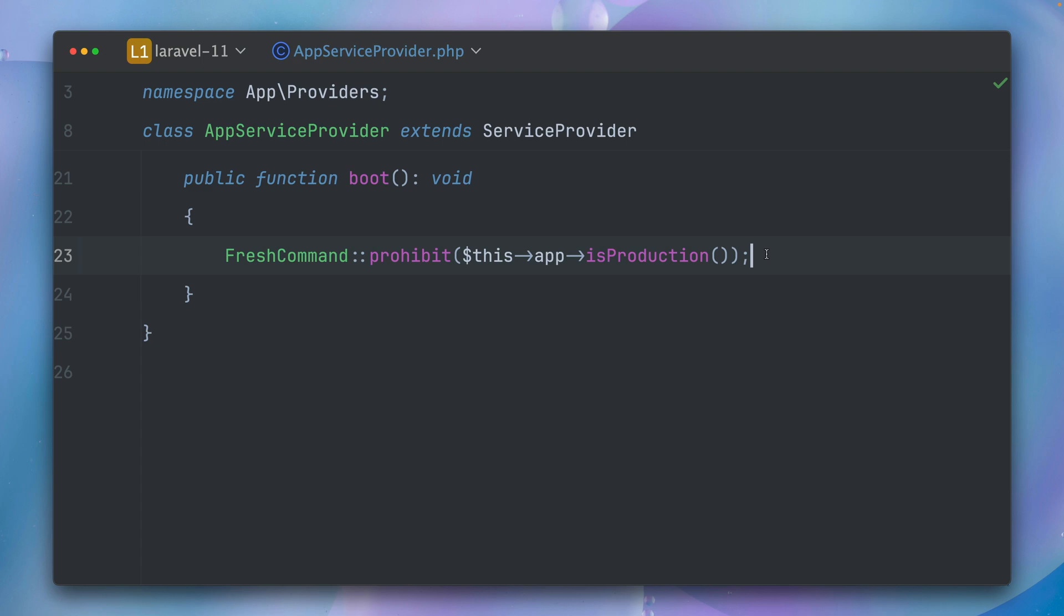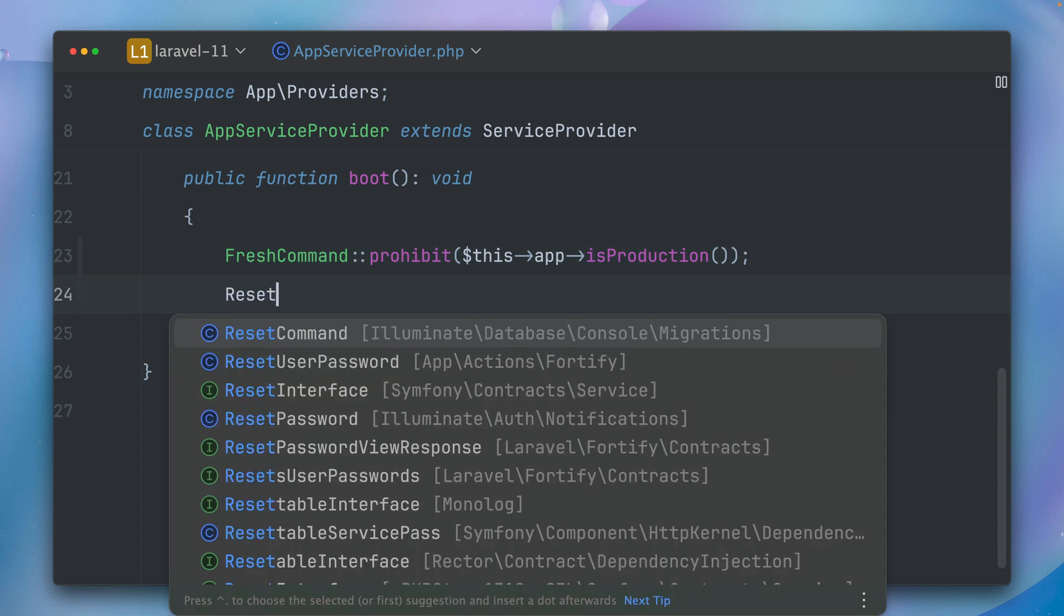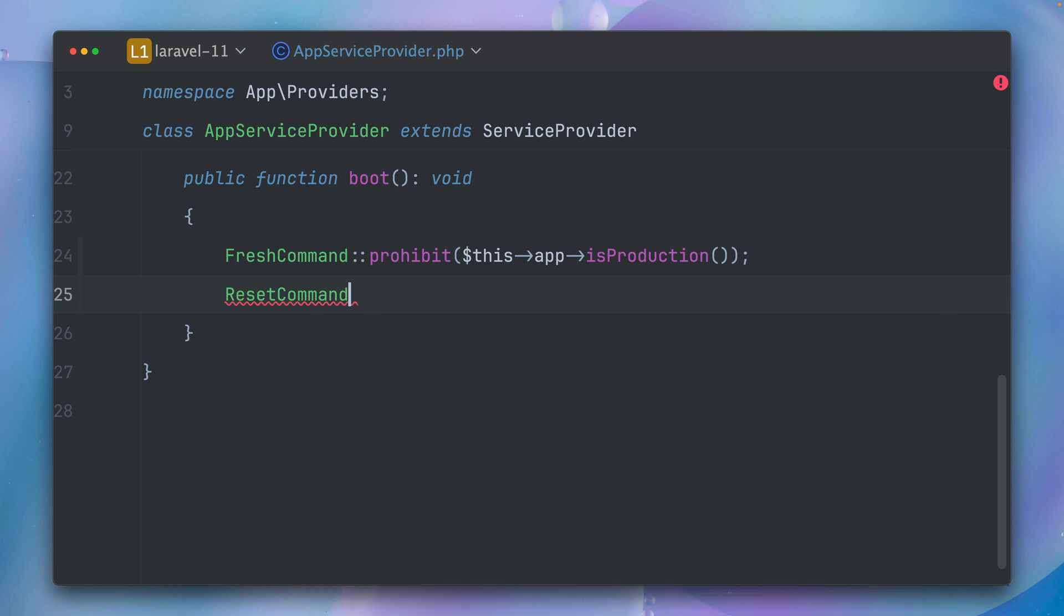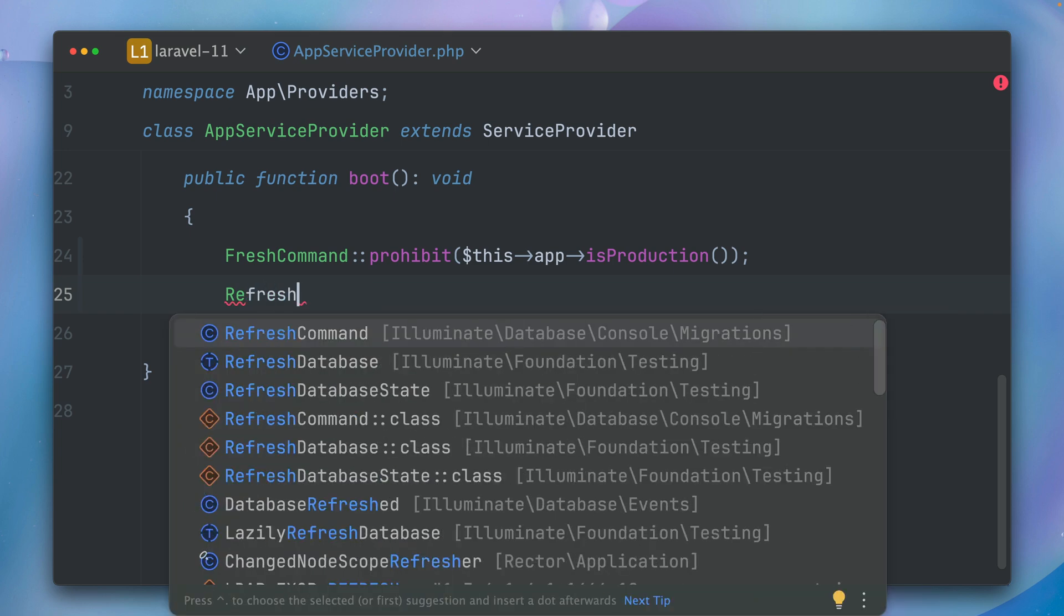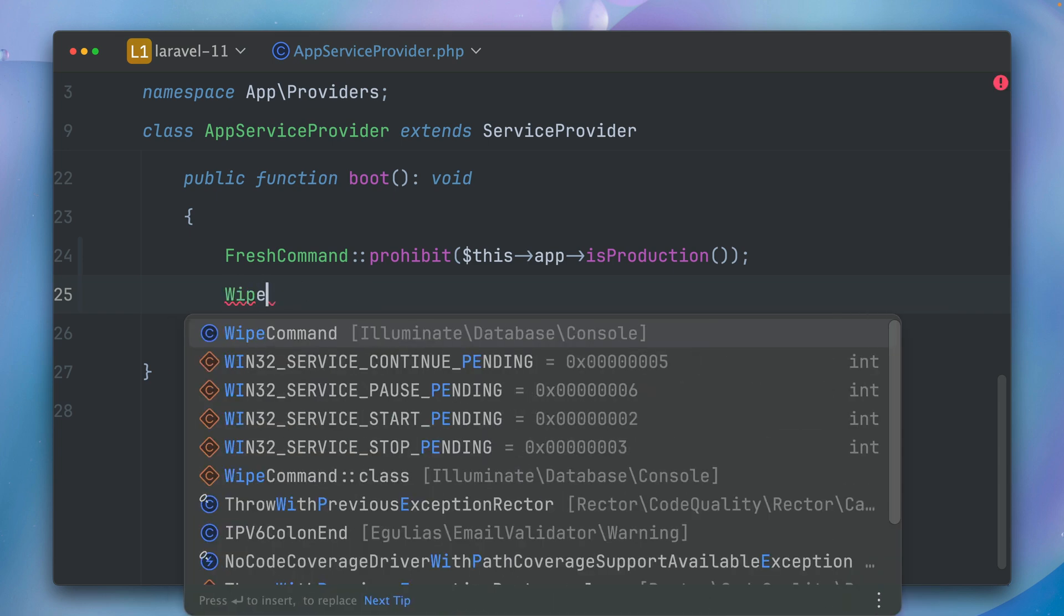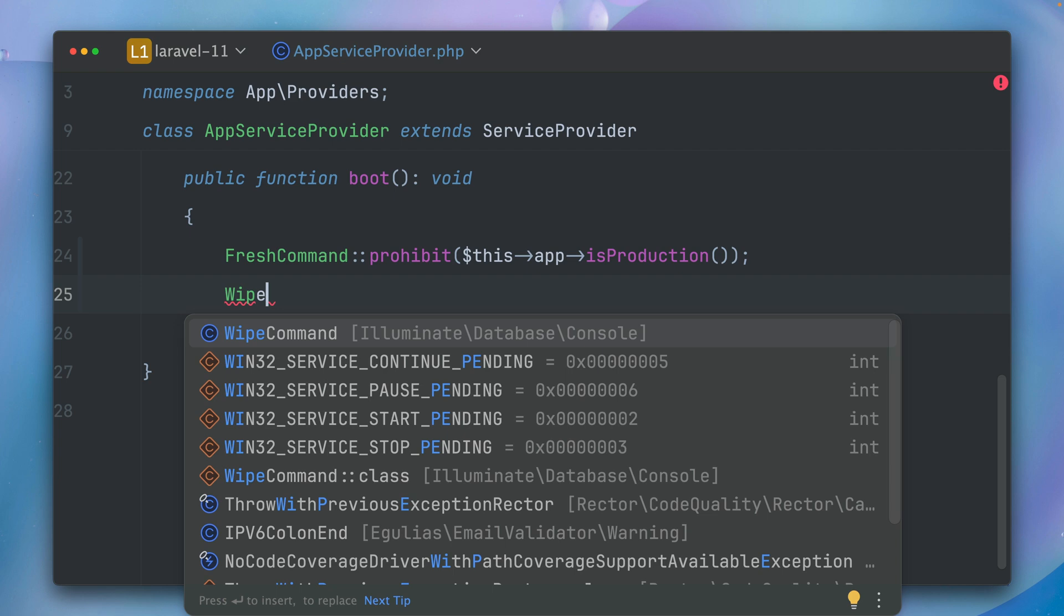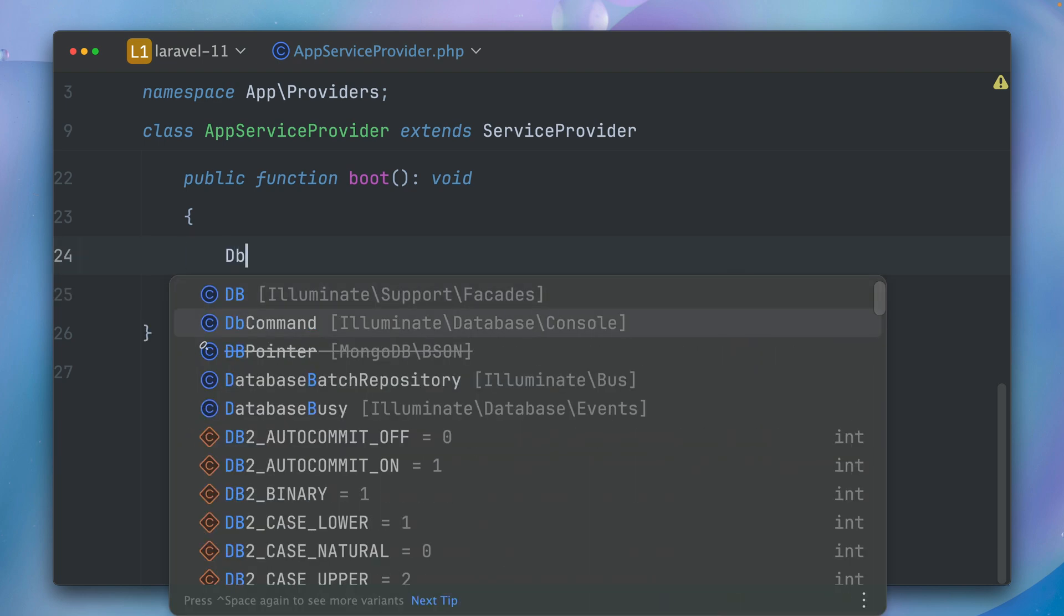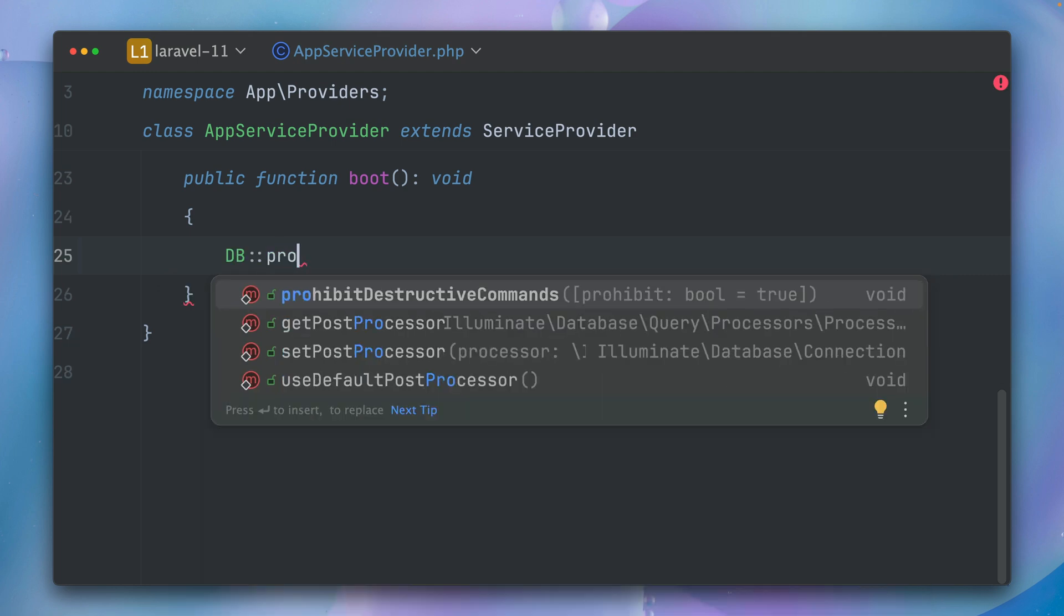And that's the same for some other commands as well, like there is a reset command, or there is a refresh command, or there is another one called a wipe command. You probably want to do this for all of them, but you maybe don't want to write it for all of them. So what you can do is you can now use a new method. Let's get rid of this, and this is on the DB facade called